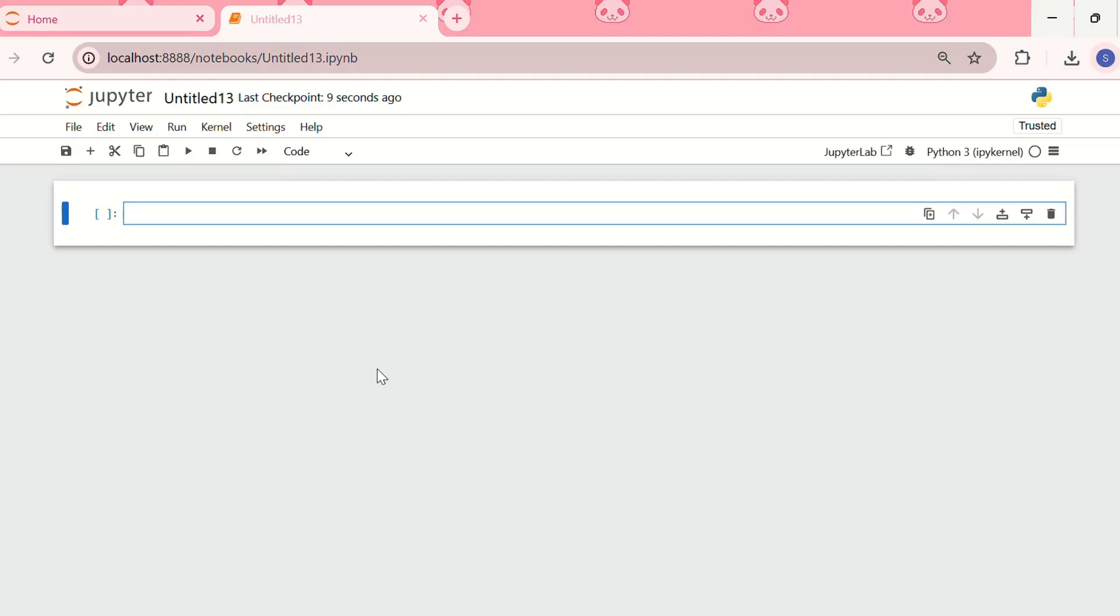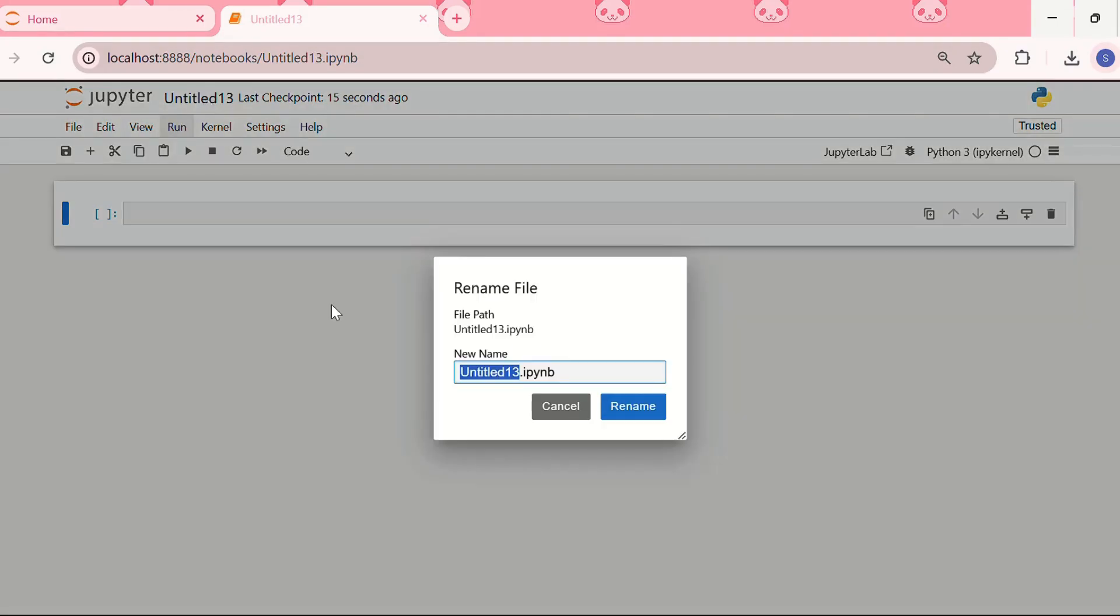First what you can do is you can rename the notebook by clicking over here on this Untitled. You can rename the file, let me write it as Jupyter Demo.